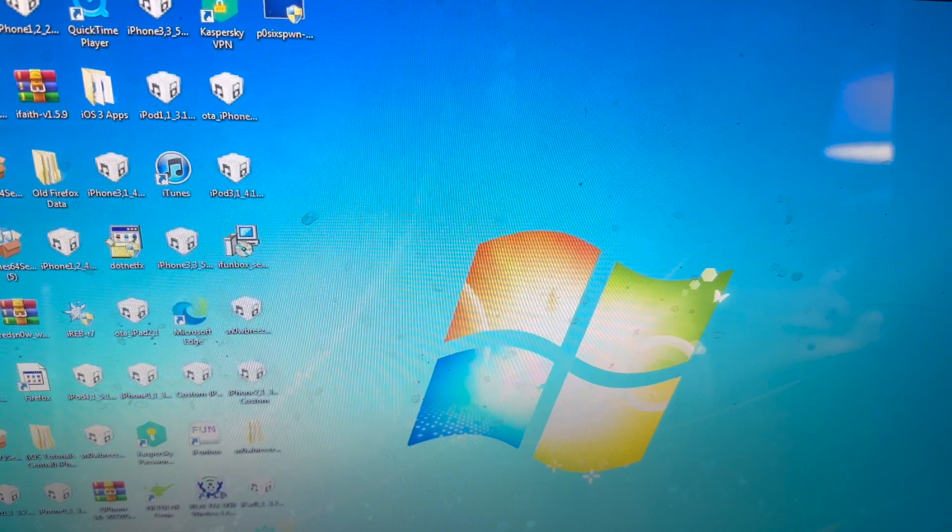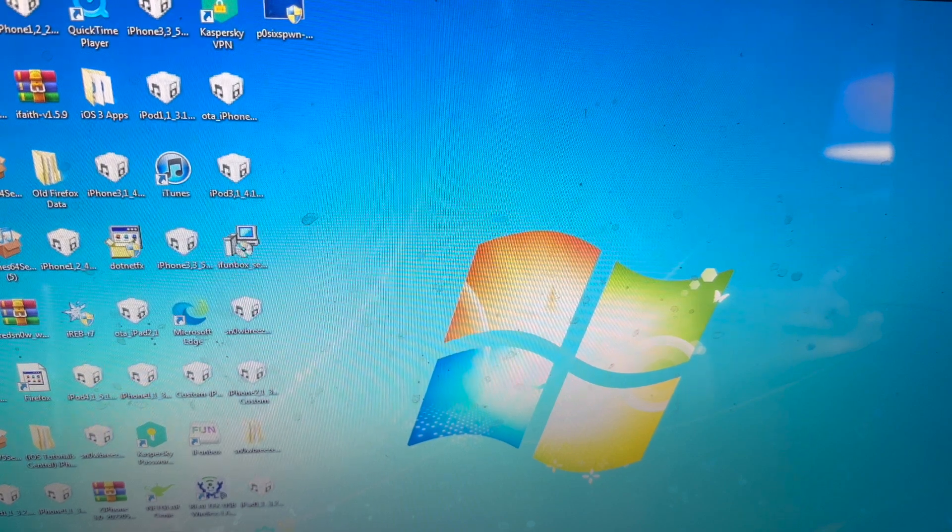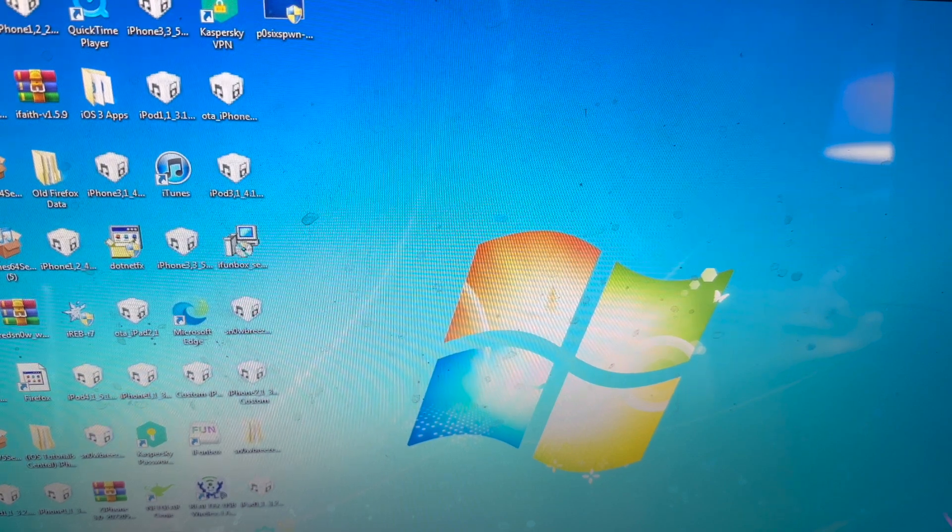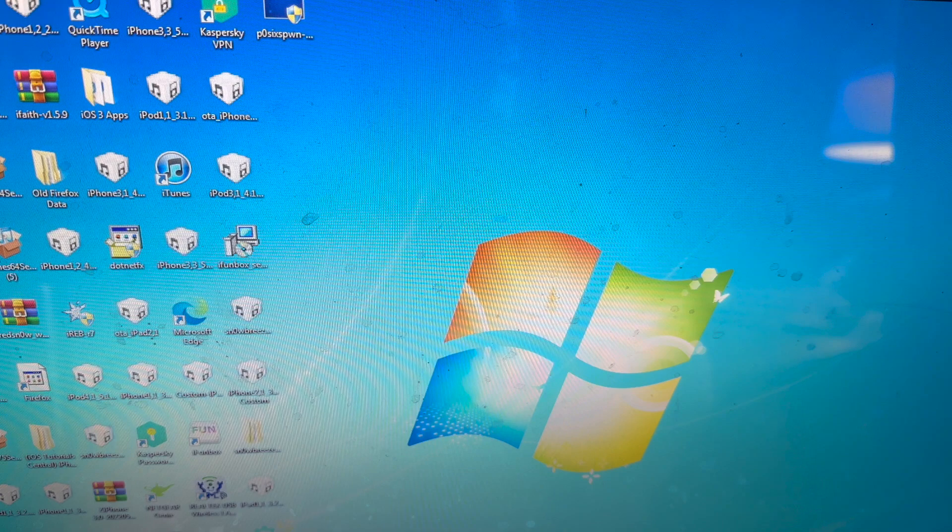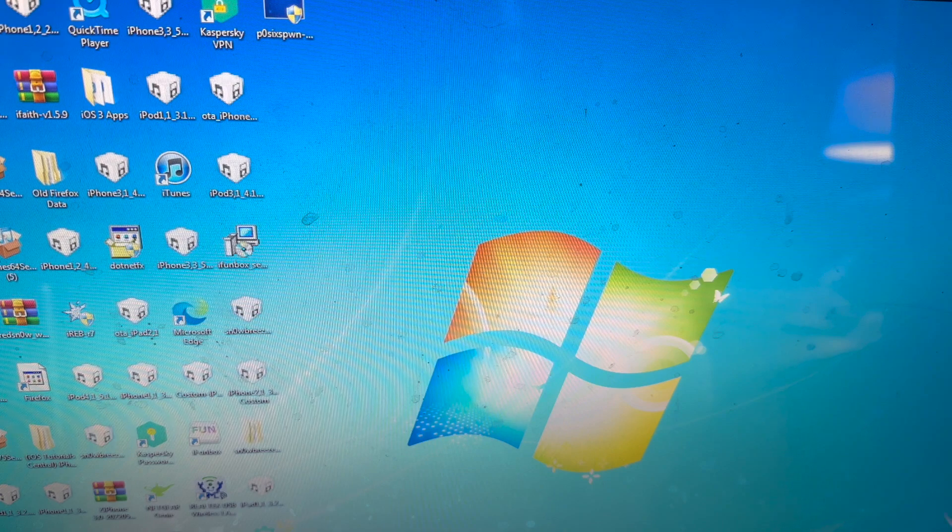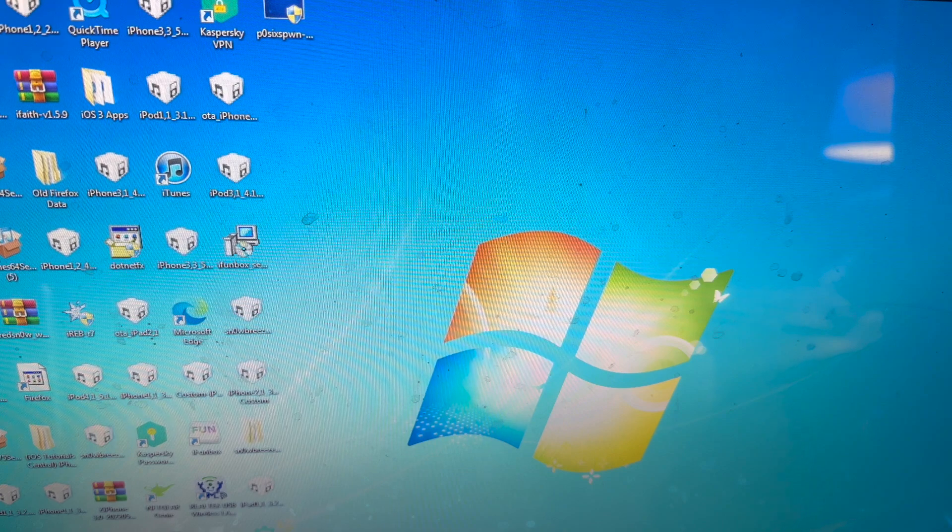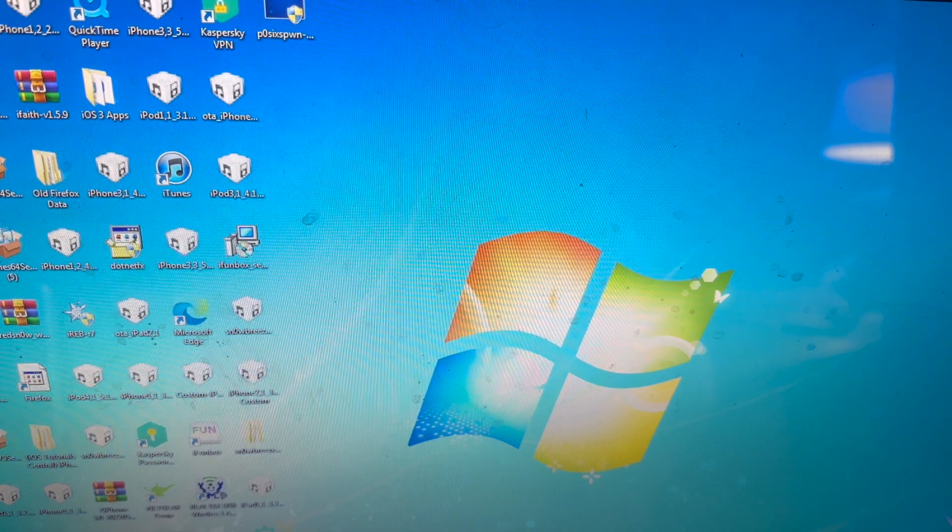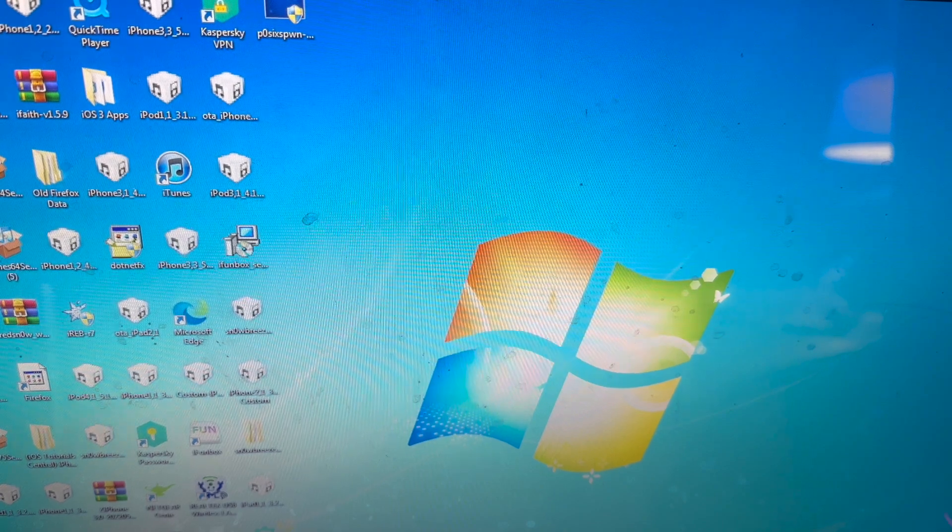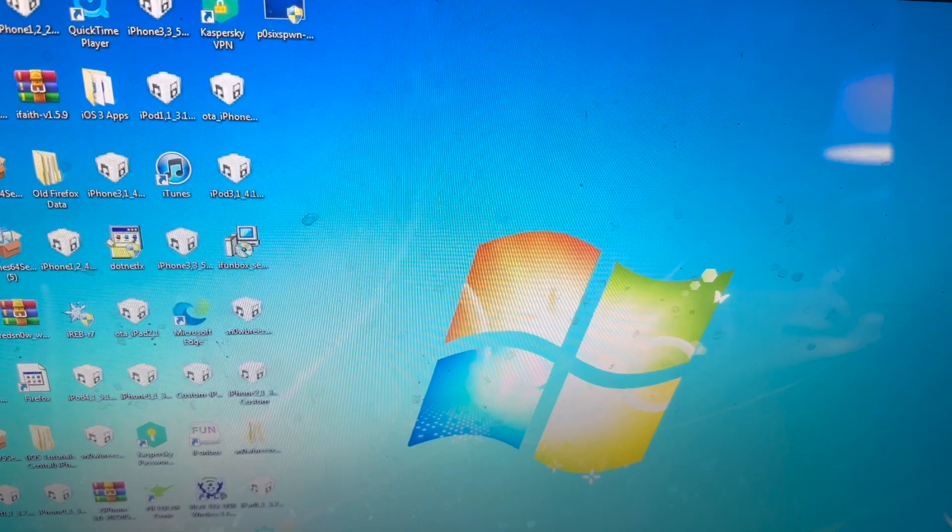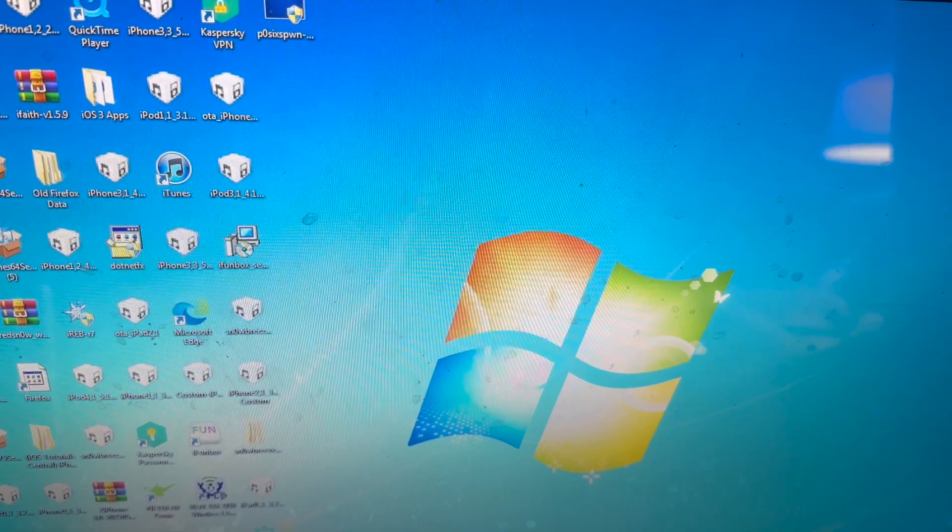Guys keep watching my annual videos on whether Windows 7 is still usable or not, so I'm going to keep making them. Without further ado, is Windows 7 still usable in 2023 or not? Let's find out.